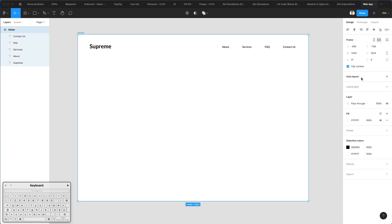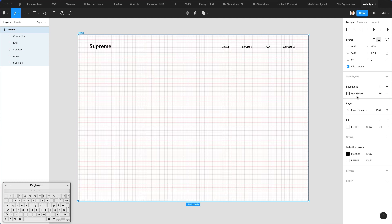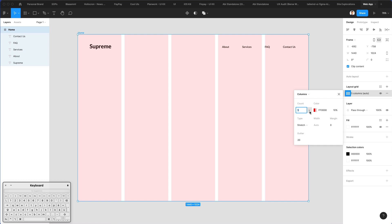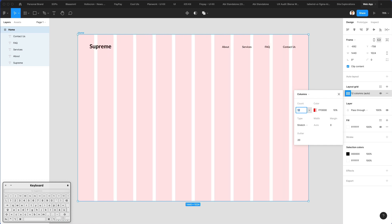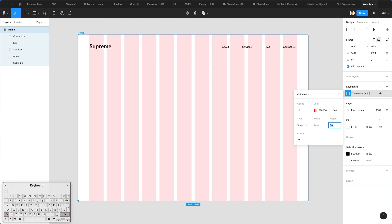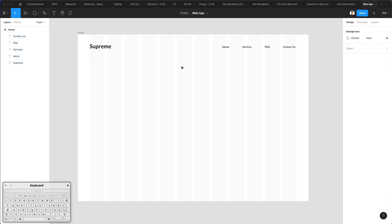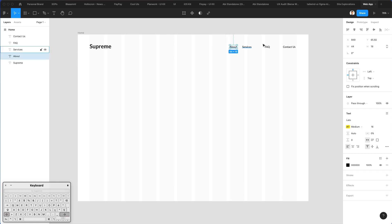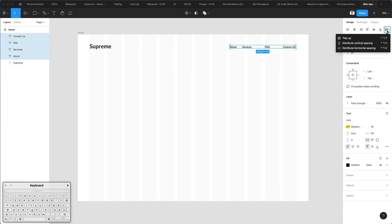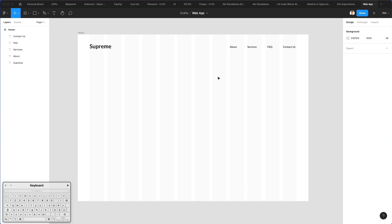Now, in order to move forward with the structure, we're going to start implementing a layout grid. We're going to click over here, select Columns, and add 12 columns with quite a bit of margin in between. This is going to serve as a guide and is especially useful for developers when they're going to implement the designs. I'm going to make it light gray so it doesn't interfere too much visually.